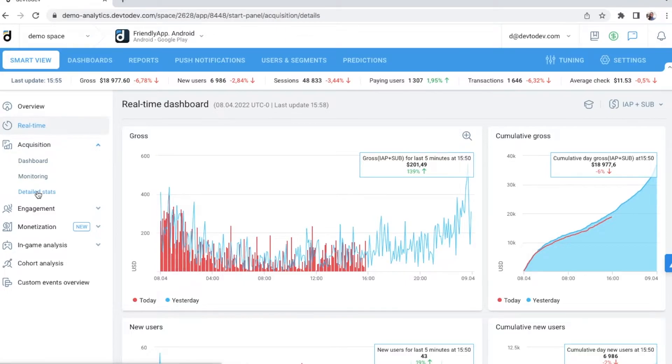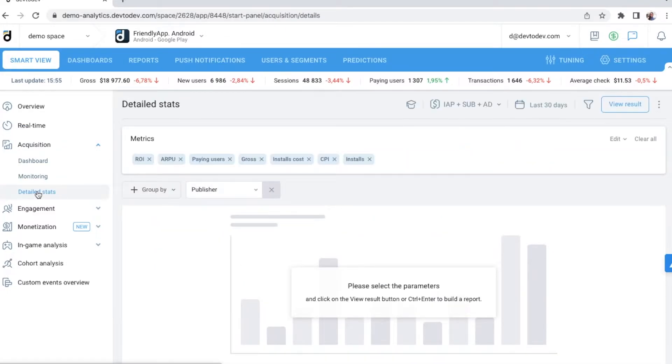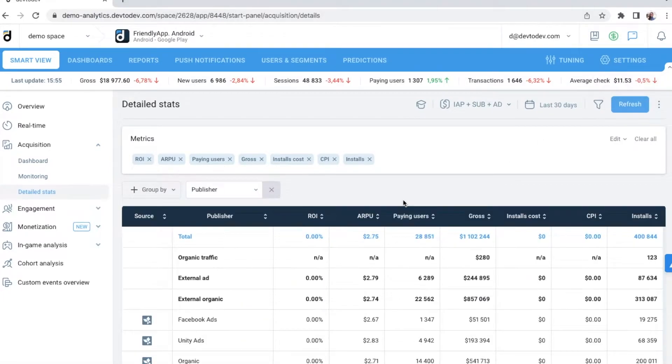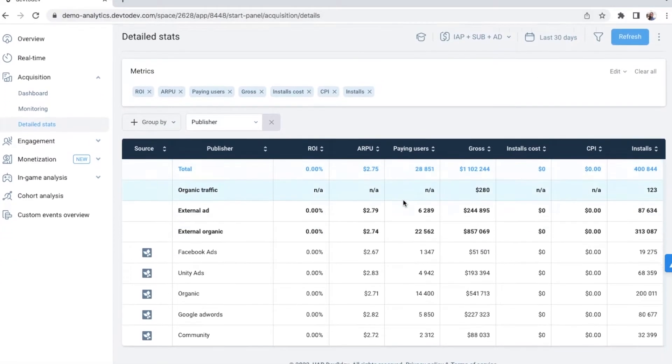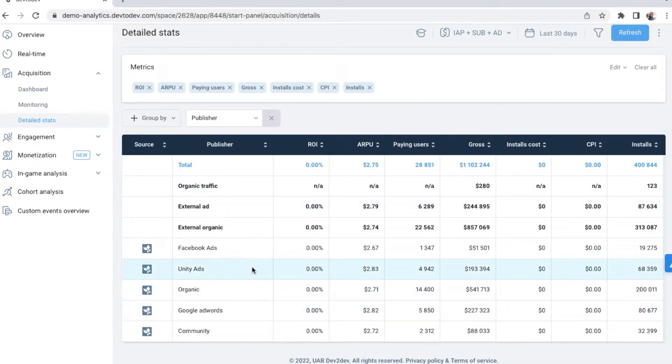Here, in detailed stats, you can evaluate different UA sources and compare them with organic installs. Each of the sources can be compared by CPI, gross, conversion into payment, conversion into certain action and so on.